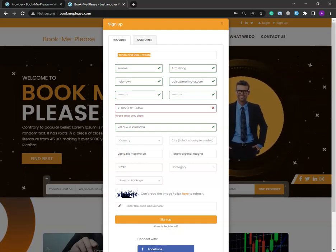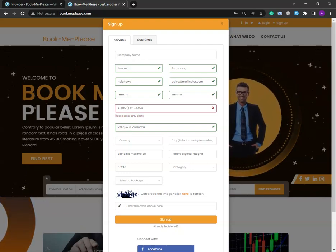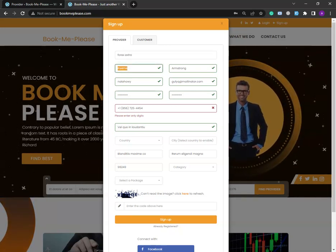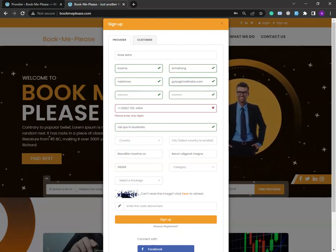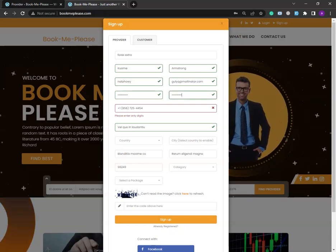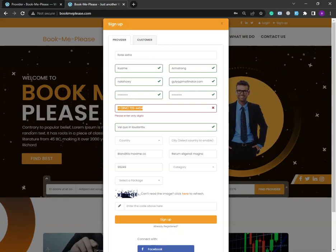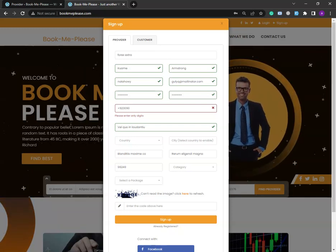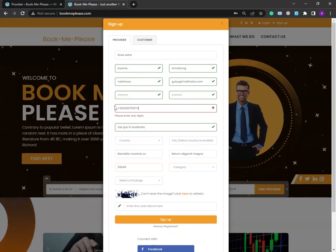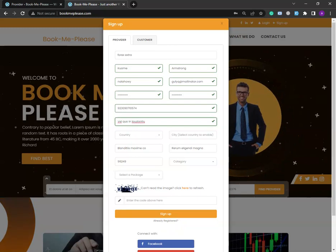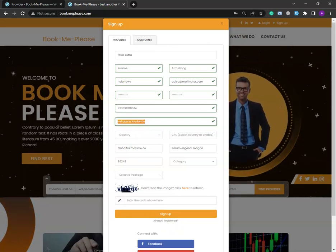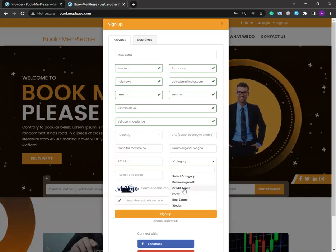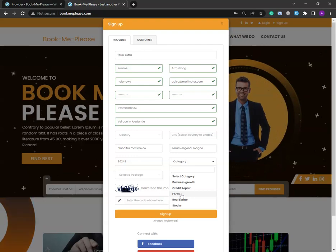I'm filling up the registration form now. My company name is Forex Extra. I'm entering my name, email, and password. I'm also mentioning my phone number. For the category, I'm selecting the Forex category since I am a forex broker.